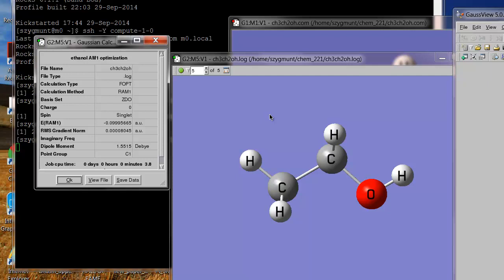So there's a lot more we could do. We could open up the entire output file and scroll through it and get information on the charges that are on these atoms and all kinds of other stuff. But for now, I hope this has been a helpful introduction for how to set up a calculation and how to run a simple calculation using GaussView and Gaussian.